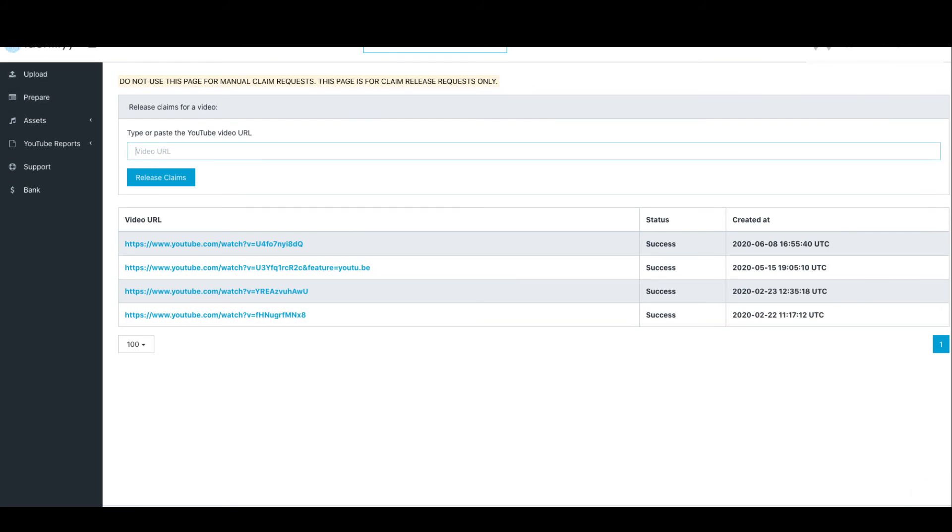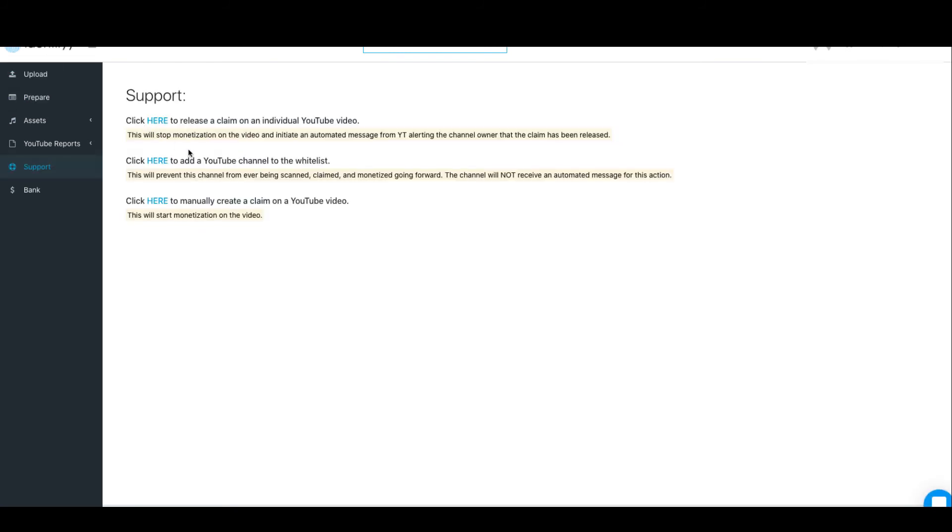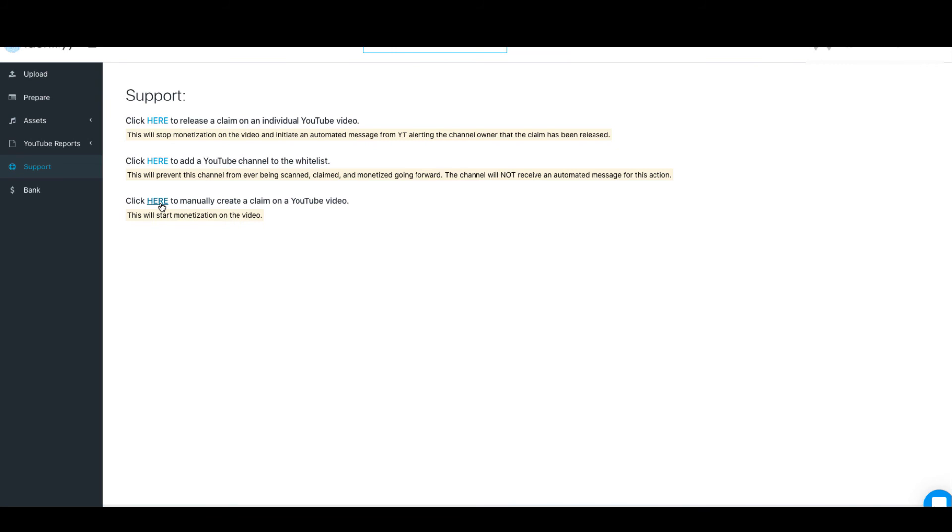This makes it nice because now you will know that everybody who's making money from your beats actually has a license for the beat, because if they don't, Identifyy will go and identify them. This one to add a YouTube channel to the white list—this will prevent this channel from ever being scanned. Let's say maybe I have two channels and I use my beats in my other channel and I don't want the channel to be scanned and claimed, I will add it here. And if somehow Identifyy misses a video, I can actually get the link of that video and claim it manually.